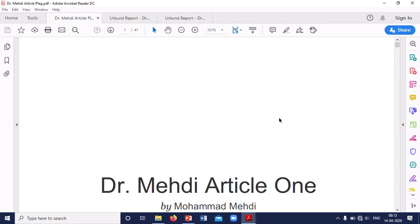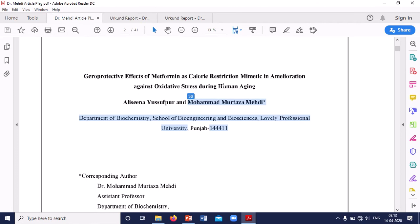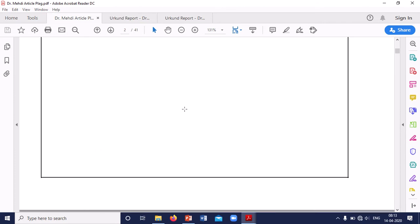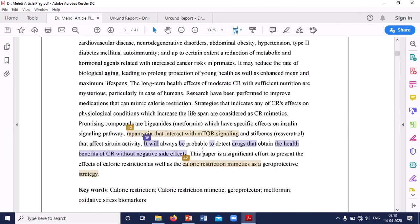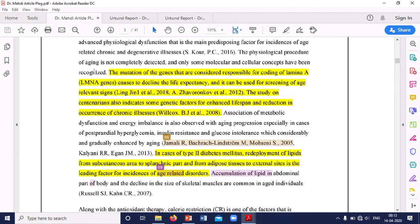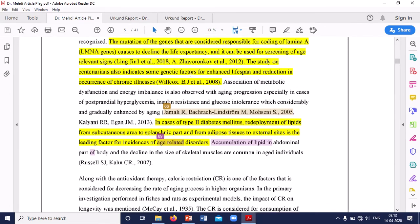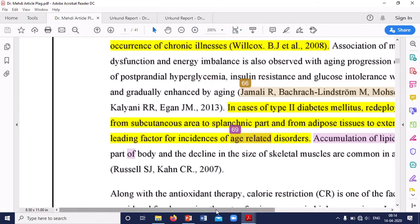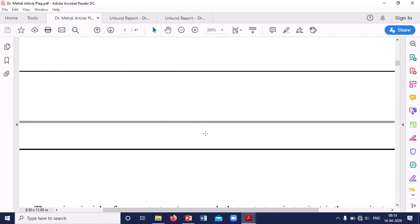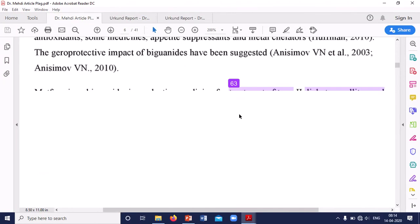Now when we talk about Turnitin, you can see it generates a report like this. It shows the actual keywords that have been taken from different sources. These highlighted portions indicate the taken components. This is the way Turnitin represents the results, and you can see different sources from which it indicates how much content has been flagged.